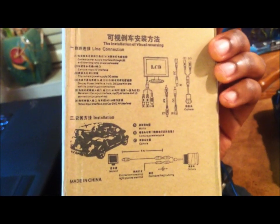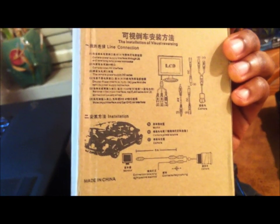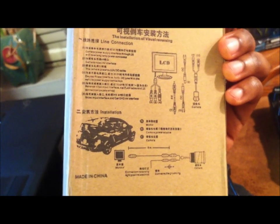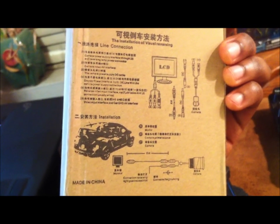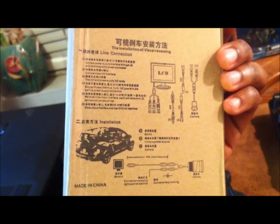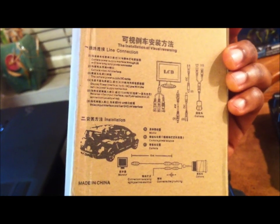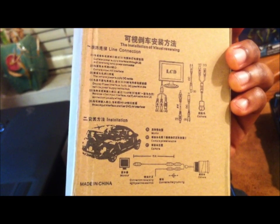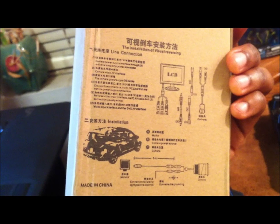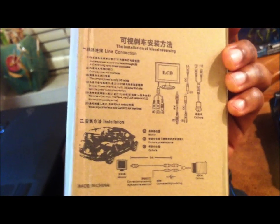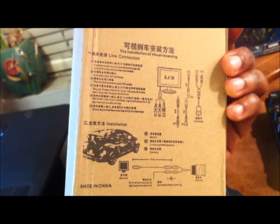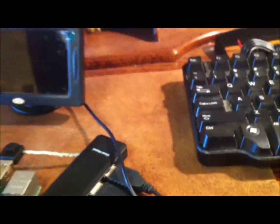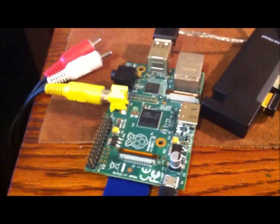So what it's used for usually is basically for when you're reversing. You attach it to a camera in your car and it can pretty much tell you if you're about to run over somebody when you're backing out of your driveway or something like that. But I'm not using it for that purpose. We're going to use this for the Raspberry Pi.